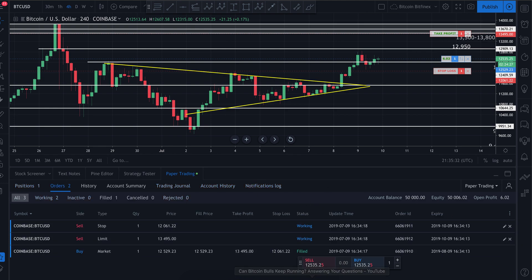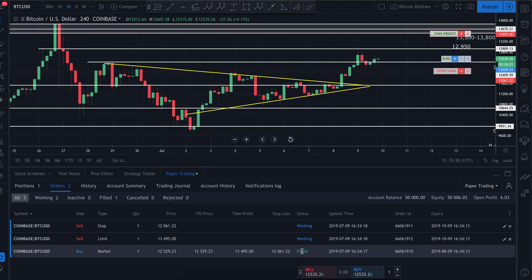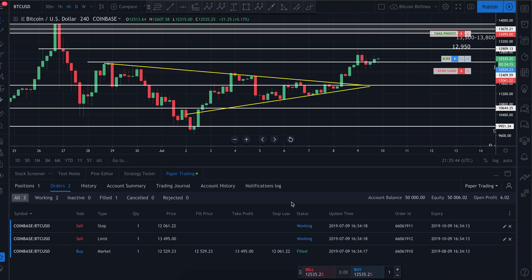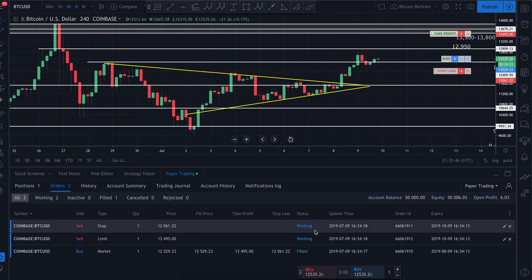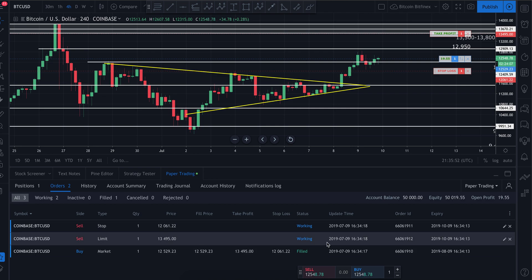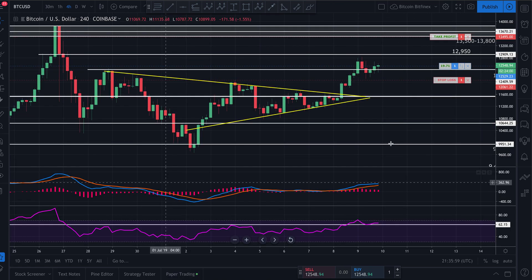You can also come over to 'Orders' and see the order that was filled. It says 'Filled' for the market order. I've got two other orders: my limit order for my target and my stop loss — both say 'Working' because those targets haven't been hit yet. If and when one of those targets gets hit, the other will be automatically canceled. That's basically how you put in a market order.